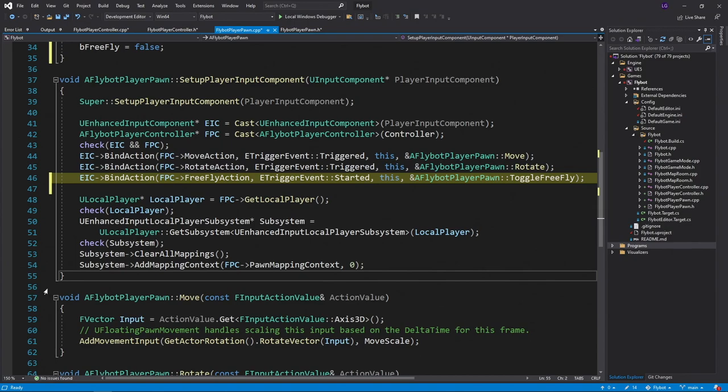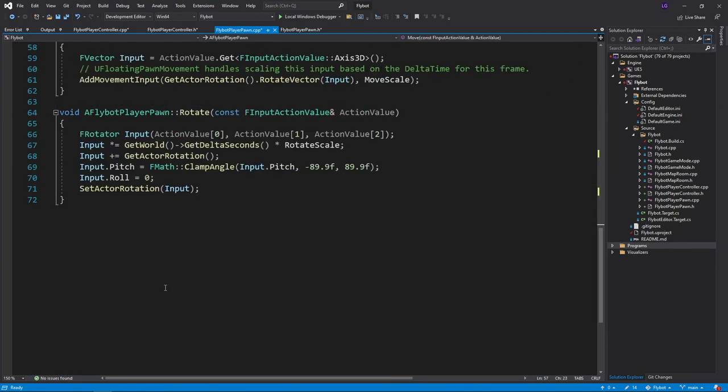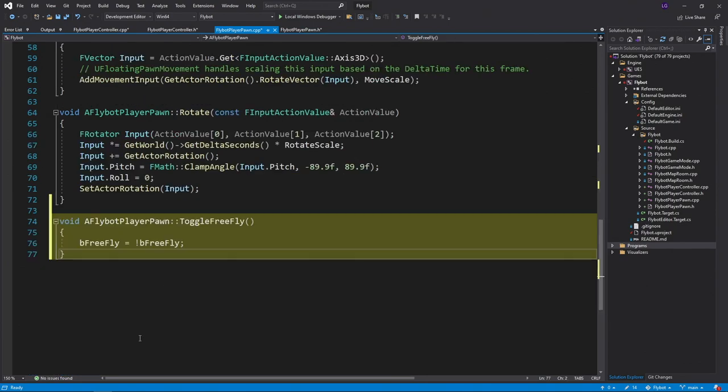Notice that we're using started for our trigger event value, rather than triggered like with our other actions. This allows the action to only be run once when a key is pressed, rather than continuously as long as you're holding the key down. Next, we define our ToggleFreeFly function, which simply reverses the state variable.